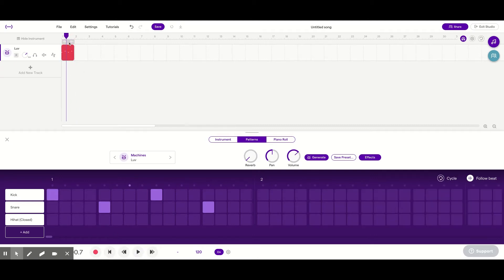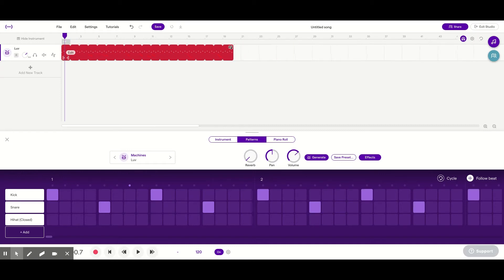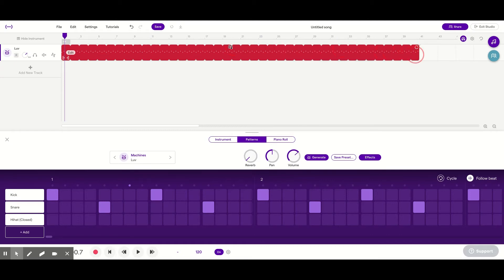And I'm going to deactivate the loop on that. I'm just going to drag this all the way to about 41 measures is good for now. That'll get us almost through the first chorus.